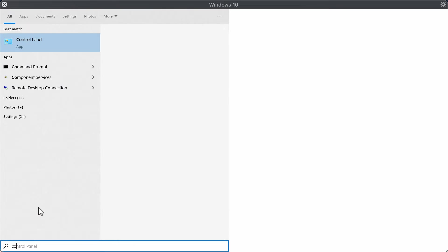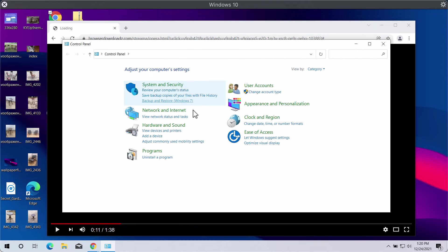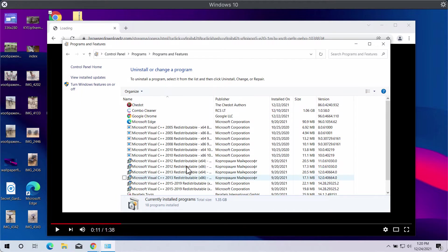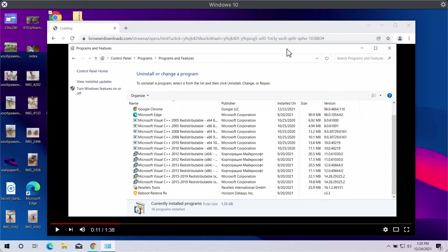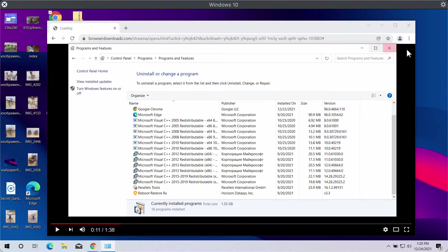If you find any suspicious adware-type programs on the list, uninstall them. Very often, the adware that causes these pop-ups may be bundled with free applications, so people often download and install unwanted software unintentionally.